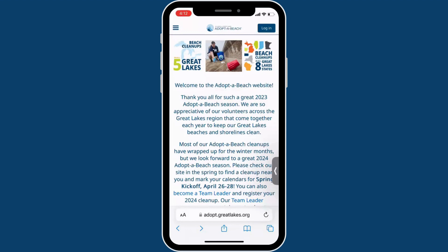you will be able to first use a QR code provided by the team leader or a cleanup five-digit code provided by your team leader to get a cleanup check-in and registration page, where you can either check in for the cleanup if you preregistered on the Adopt-a-Beach website, or where you can register for the cleanup as a walk-up if you did not preregister.